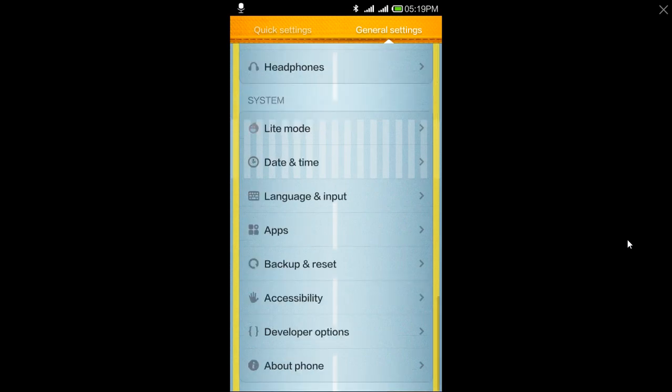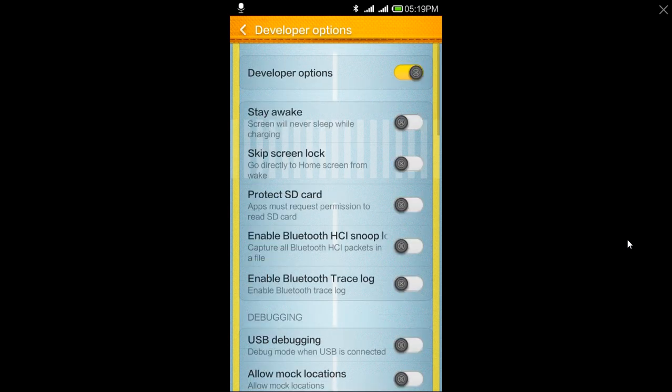The developer option appears just above About Phone. Then click on developer option and enable USB debugging. That is important.